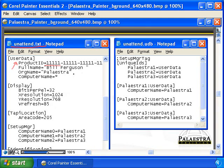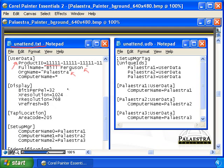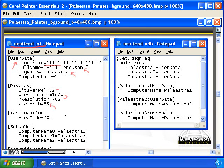I also put in my name and then 'Palestra' for the organization name. Notice the computer name — it doesn't specify, because we're going to specify more than one computer name later on. We're going to use a 32-bit display and 1024 by 768 with a refresh rate of 85 hertz.